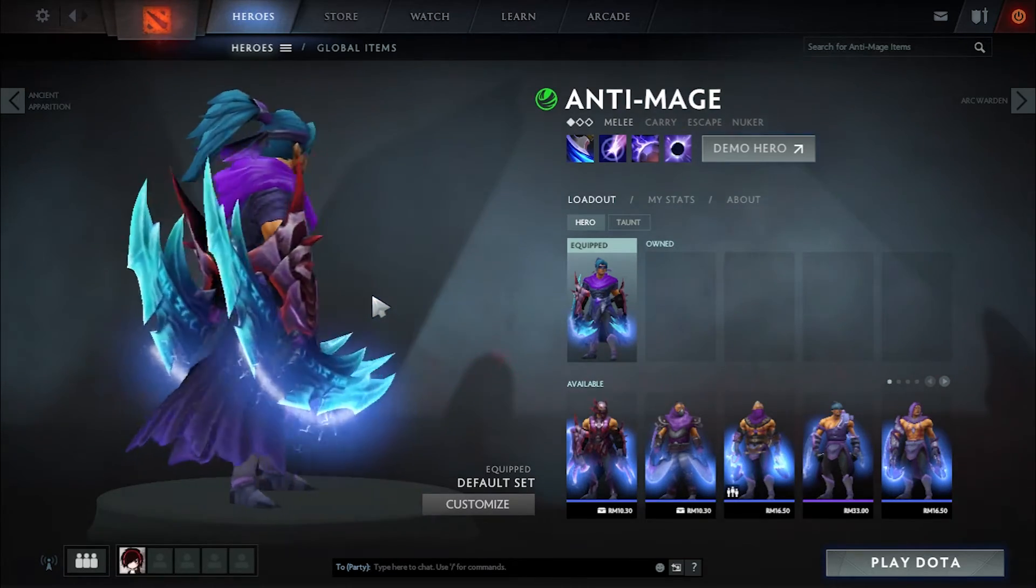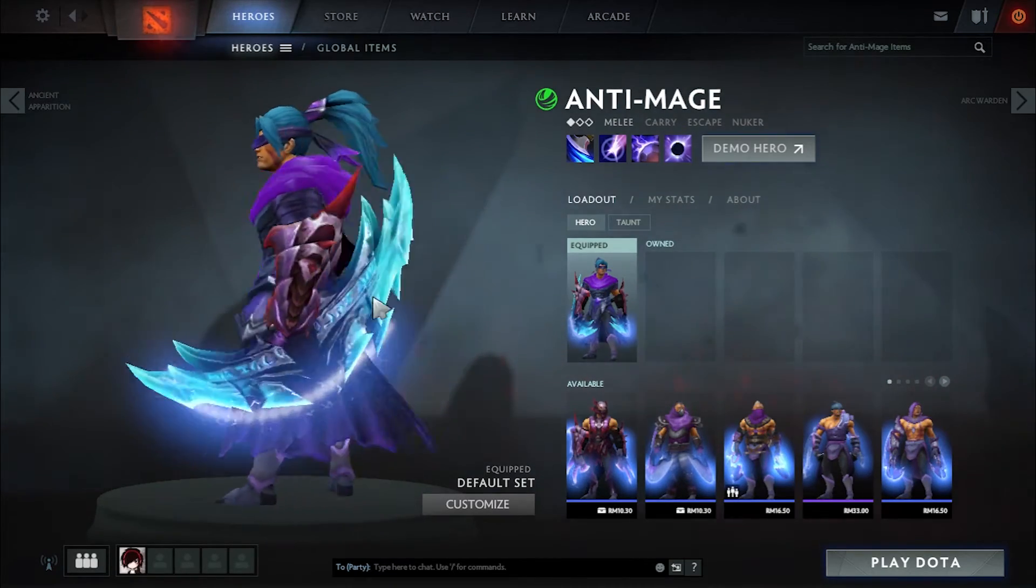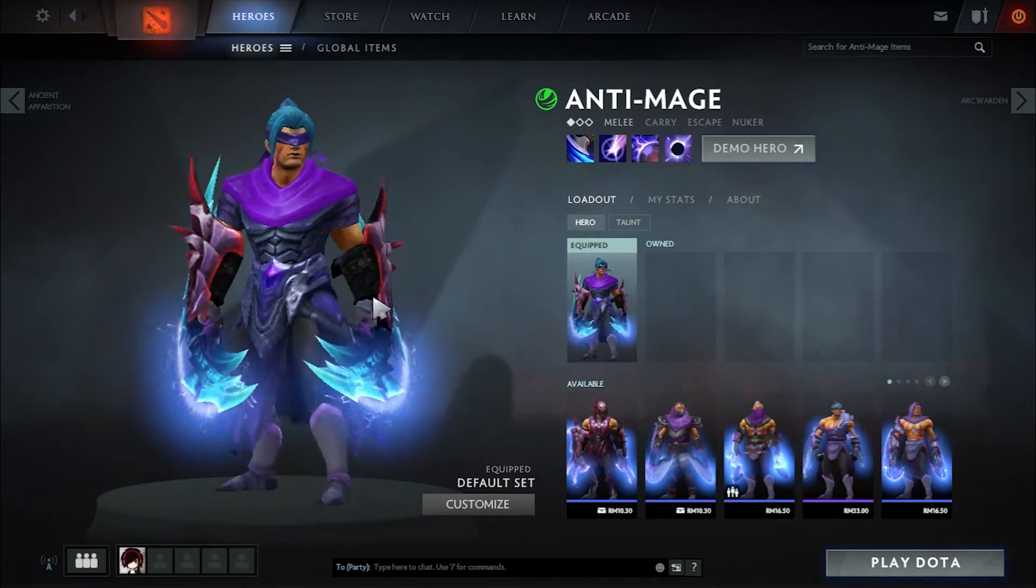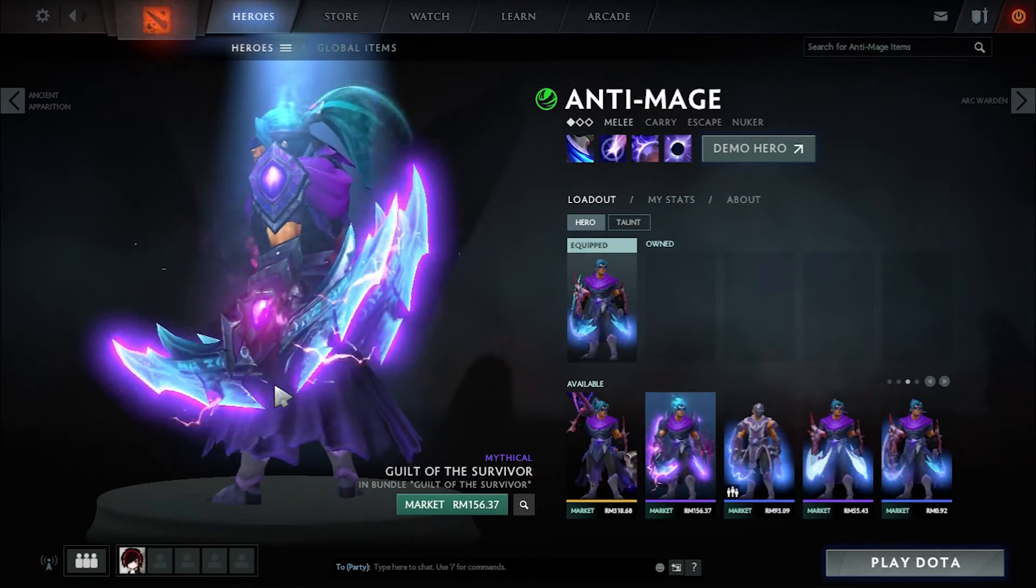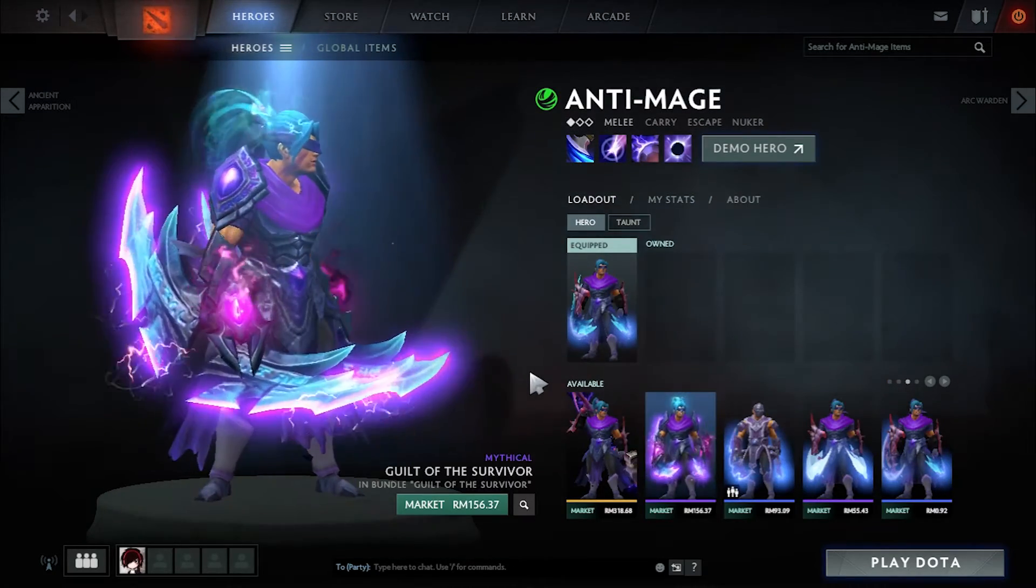I have this Anti-Mage without effect. I want to add this effect to this mod.